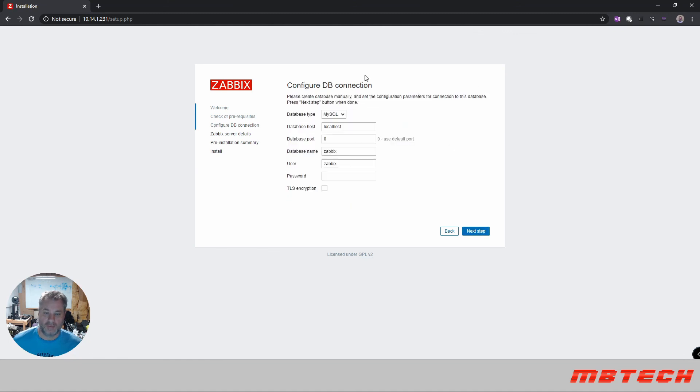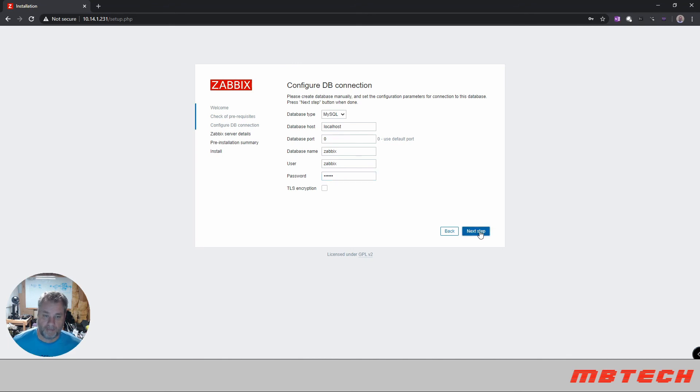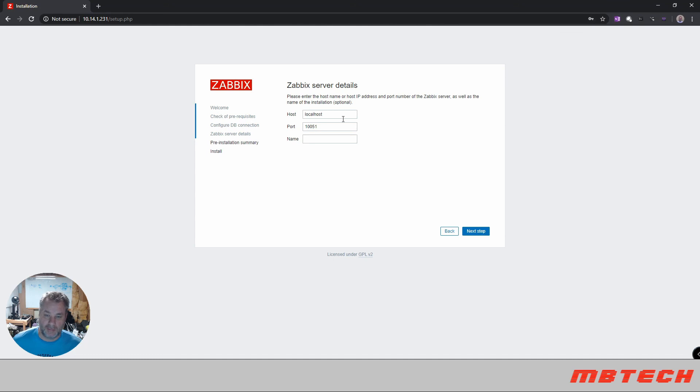Next step, configure the database. The default password here will be our database password. This is the port of the Zabbix server as well as the host installation is optional.